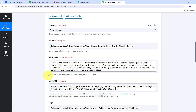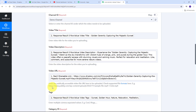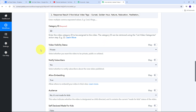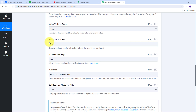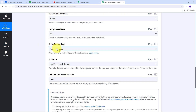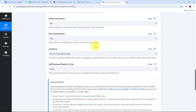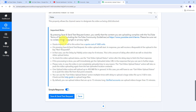By mapping these details I've made them dynamic — as I upload new videos to Dropbox, all mapped details will be replaced with new data in real time. Scrolling down, I can select visibility status — I'll keep it private. I can choose to notify subscribers — I'll select yes. I can allow embedding — I'll select that too. I also need to select my audience and fill in those details.